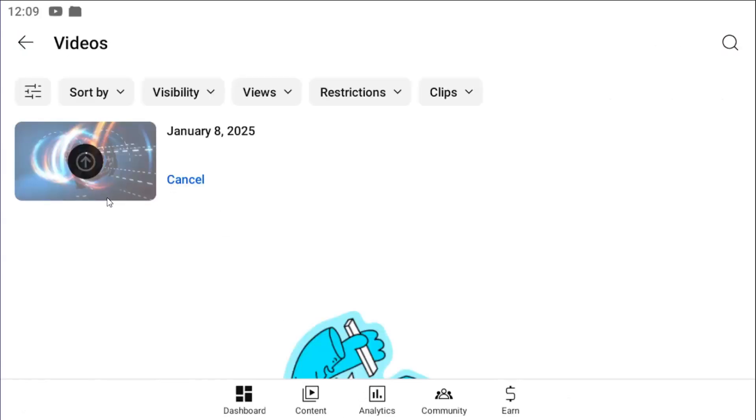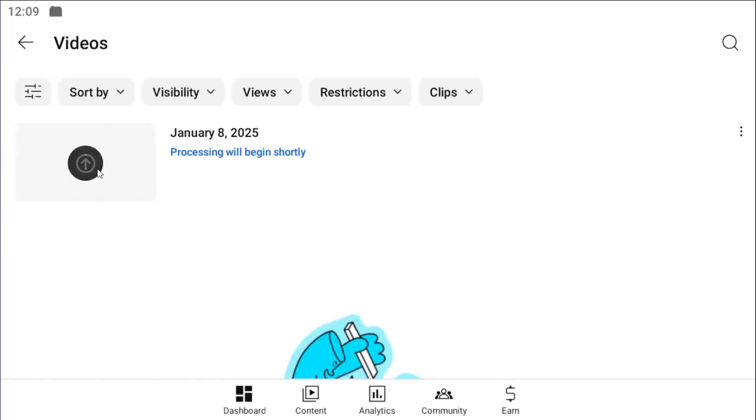Give it a moment. Depending on how large the file is, it may take some time to process. And that's pretty much all you have to do.